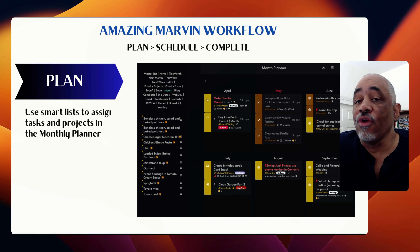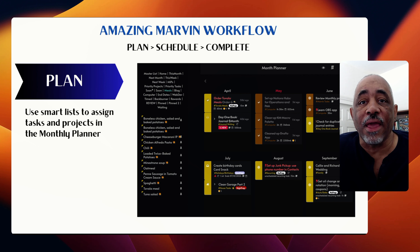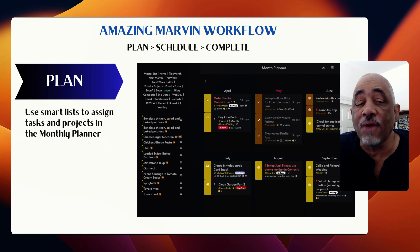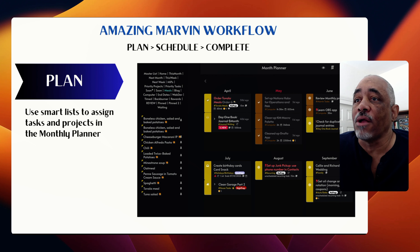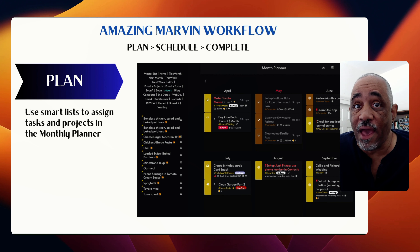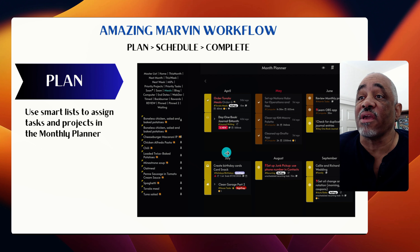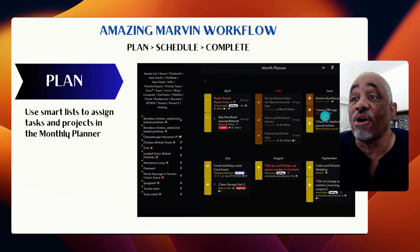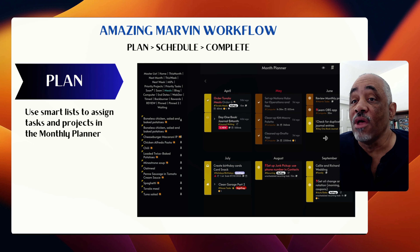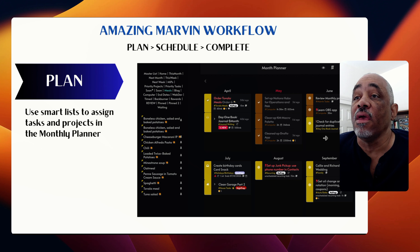So there are three parts. One is the planning. At the beginning of the month — this is June — I plan for the month. Amazing Marvin has a monthly planner strategy, and I go through and plan all the major tasks and projects I want to do that particular month. What you're seeing right now is an overview from about April through September, and I usually have anywhere from 15 tasks and some projects in the month.